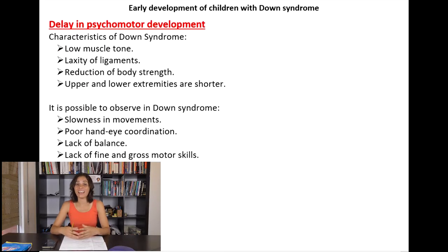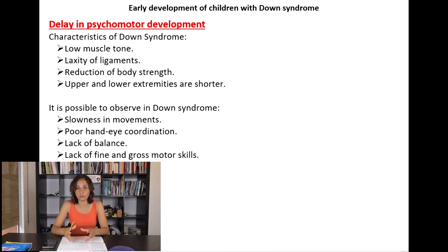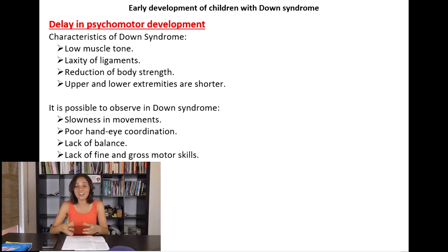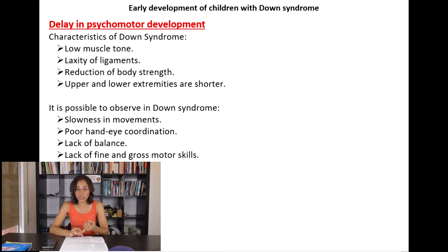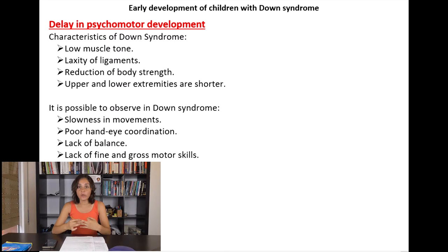Starting with the delay in psychomotor development: in comparison with the general population, motor development usually happens in the same order but at later ages. Characteristics of Down syndrome that can affect motor skills include low muscle tone, laxity of ligaments — a lack of tension in the ligaments — reduction of body strength, and shorter upper and lower extremities.